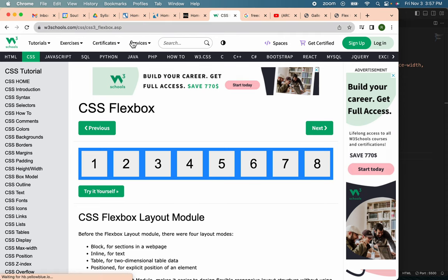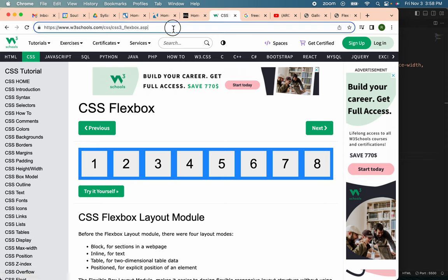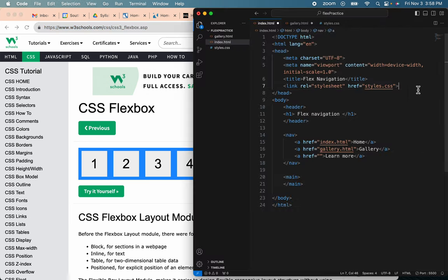This page, Learn more about Flexbox. So I'll just copy this URL and I'll paste it between the quote marks.